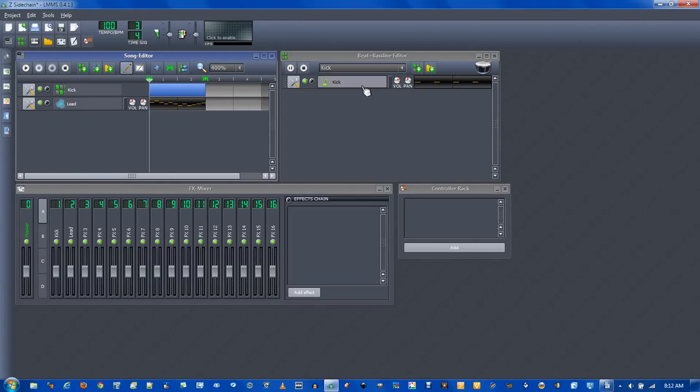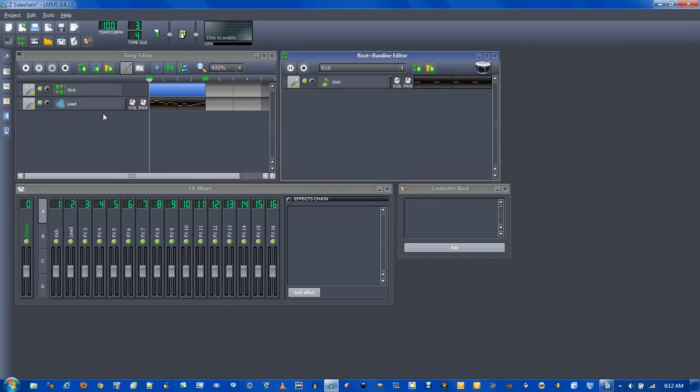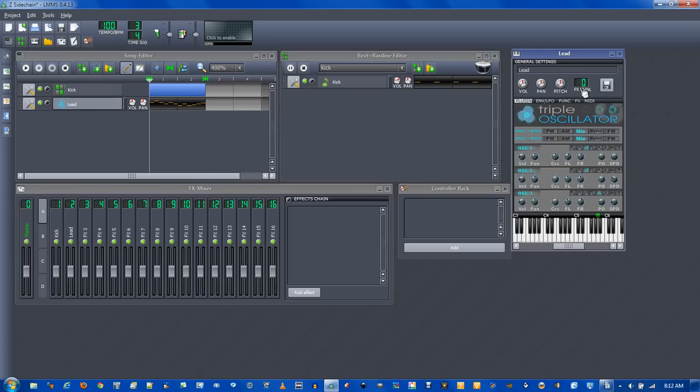First way is with a peak controller. Click on the kick and change it to FX channel 1. Now click on the lead, change that to FX channel 2.